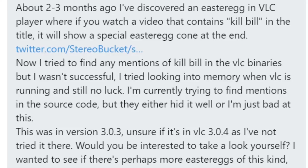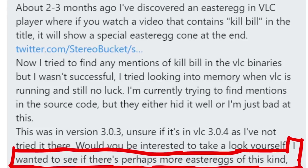Nah you are not bad, it's of course not easy to quickly head into a large codebase and find exactly what you are looking for, especially if it's an easter egg that they maybe try to hide. I want to see if there is perhaps more easter eggs of this kind, or at least find how they hid it.